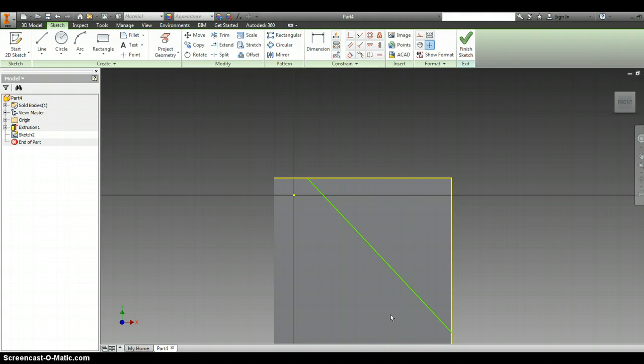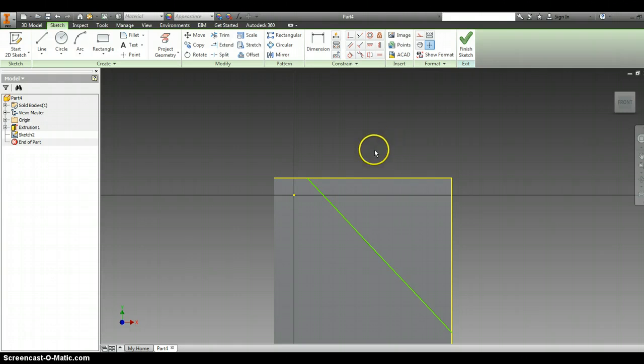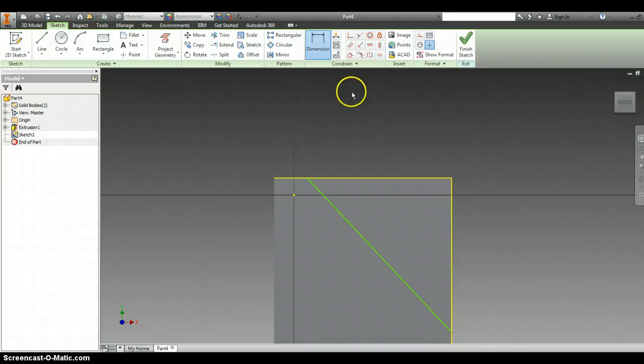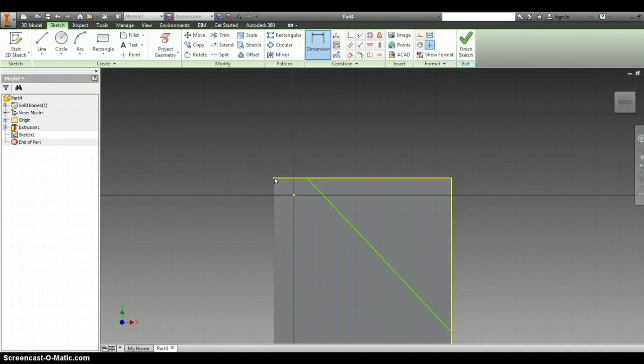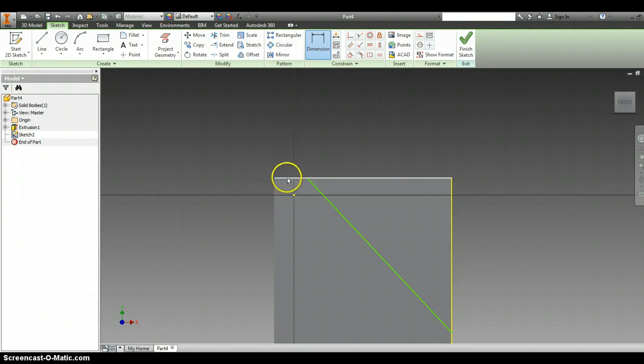Now I'm going to use the dimension tool. Using the dimension tool this way, you have to be very particular about where you press your mouse button. I am going to dimension from the top left-hand corner to the very top of the line.